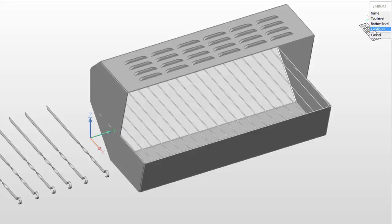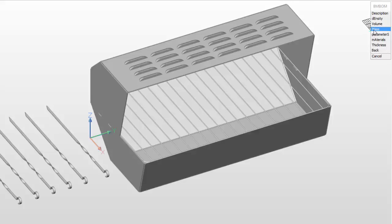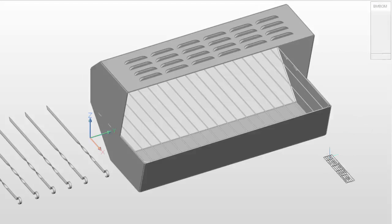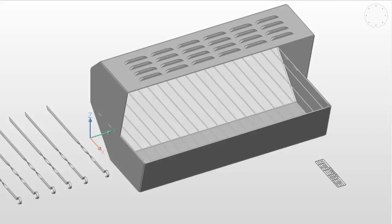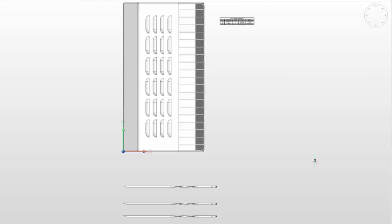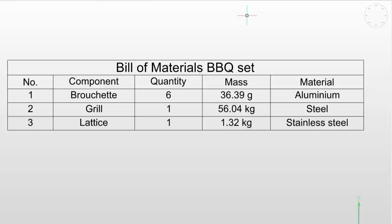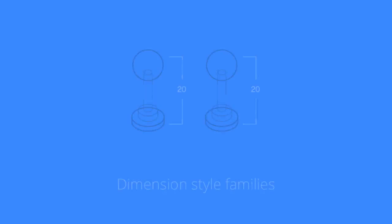Materials in BricsCAD now support physical properties. This means that when you analyze 3D models with commands such as BMMassProp and BMBomb, the correct mass is returned no matter how many different materials make up the models.